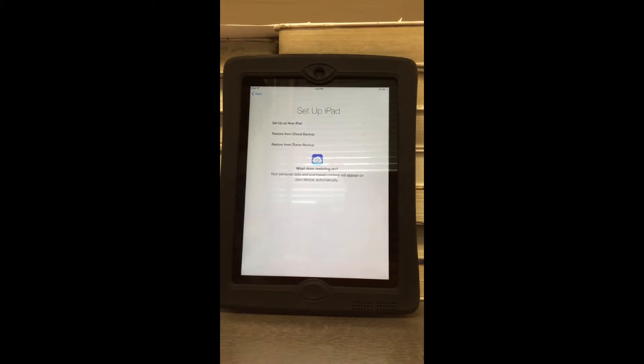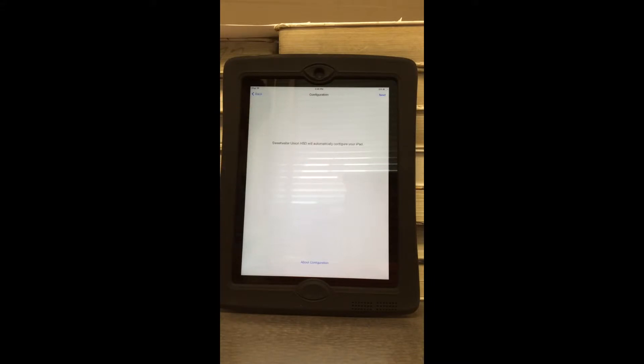Once you've done that, you may or may not see this screen. If you do, that's okay — go ahead and select Set Up As New iPad.